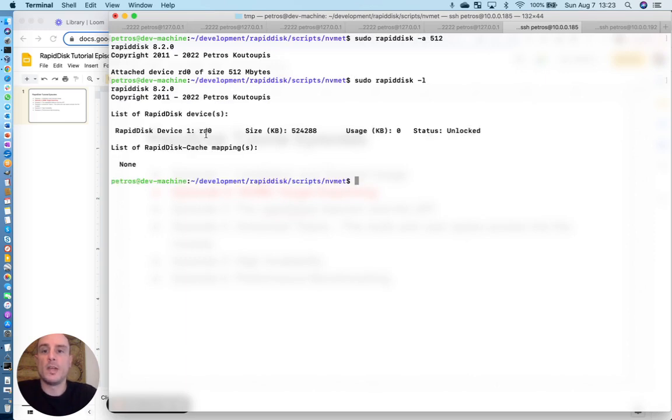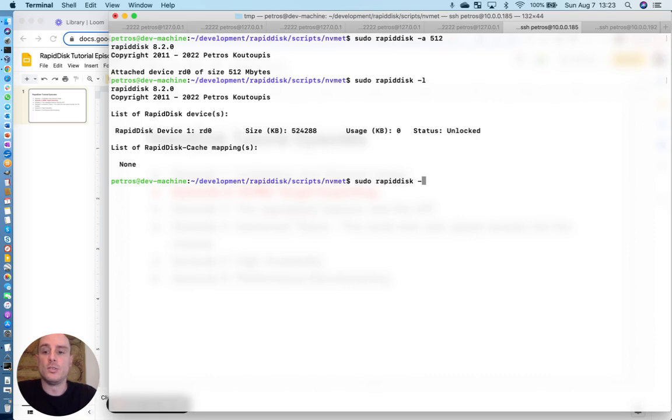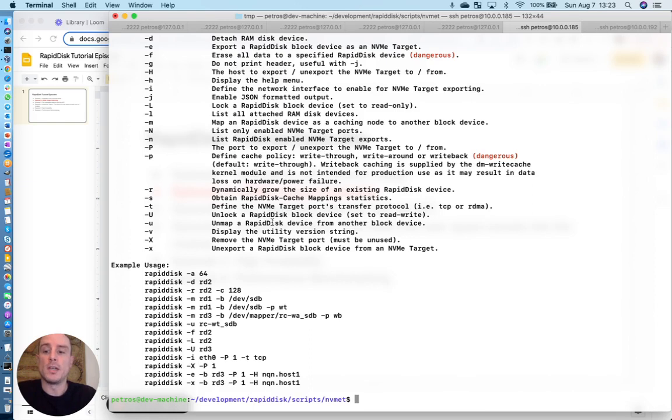We have RD0, that's 512 megs in size. We're just going to keep things simple. And what we're going to need to do is we're going to need to create a port, an NVMe target port that we're going to tie the NVMe namespace that we're going to be creating to.